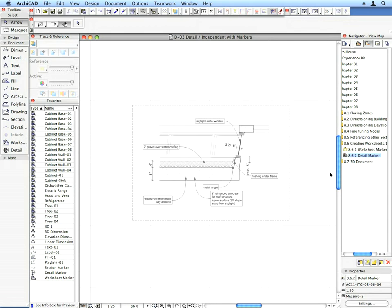This Detail window is a view point and has all the advantages and features that other view points have. You can set it as a trace reference, link it to other view points, or just use it as a drafting view.